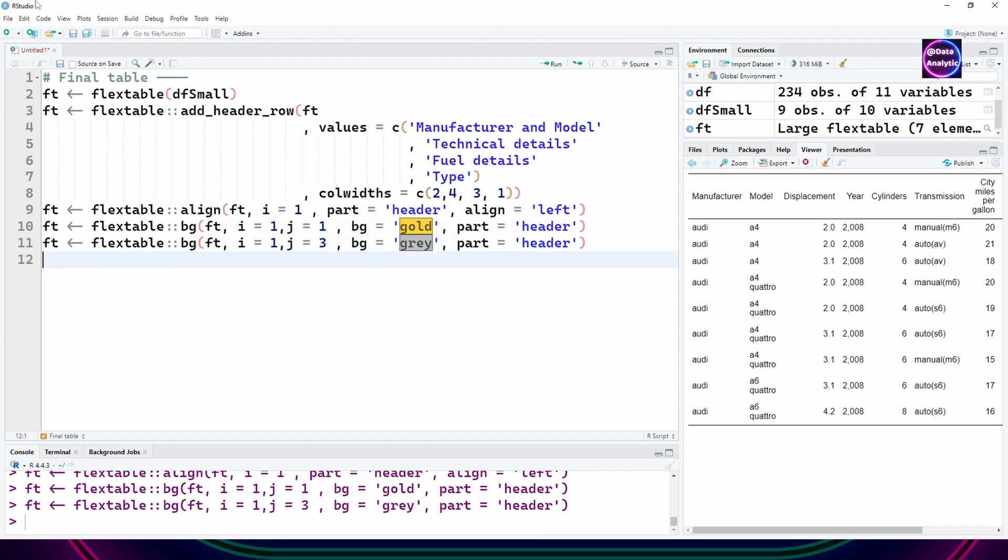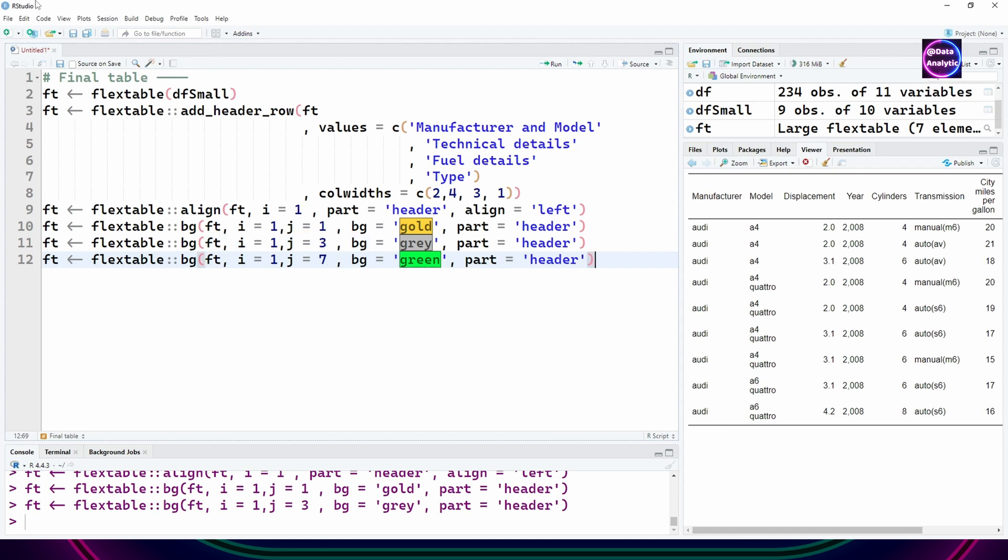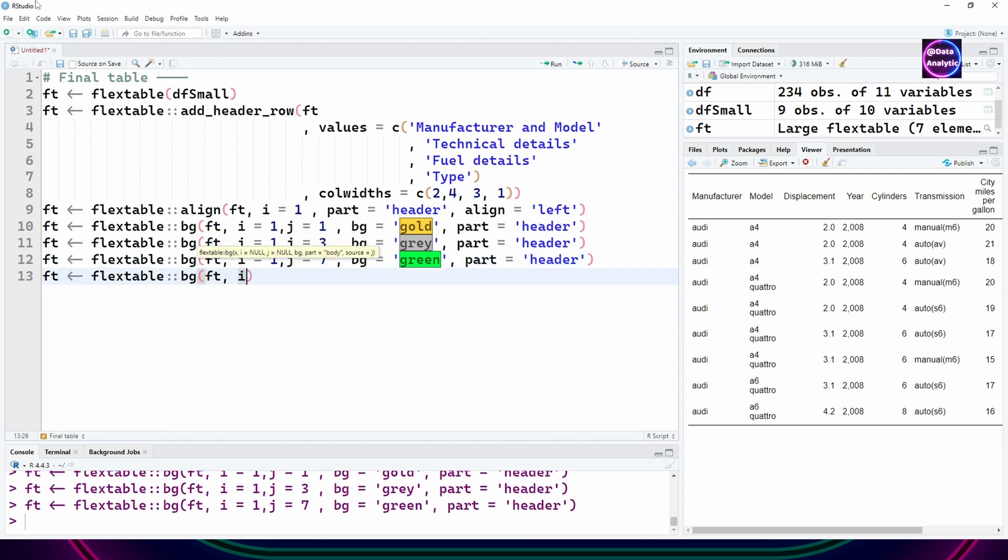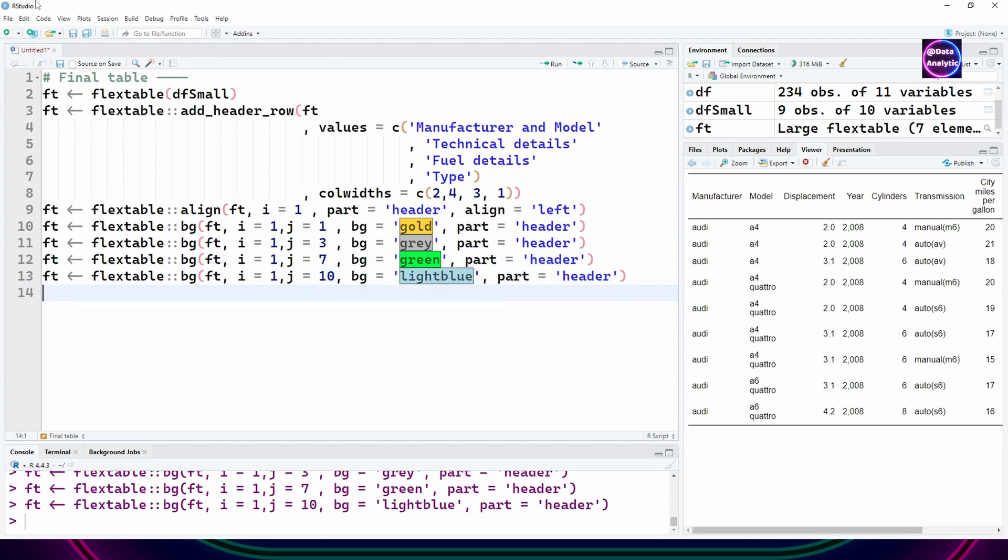Then I'm changing the background color for the header, changing the background color for the second header, and for the third header.